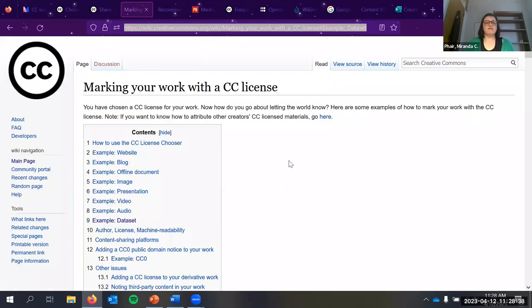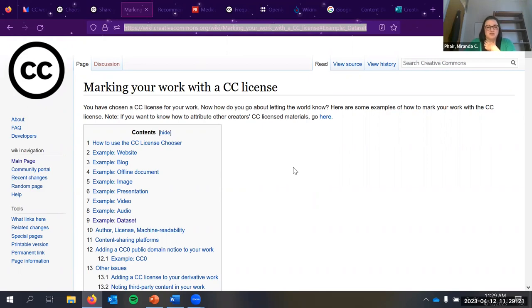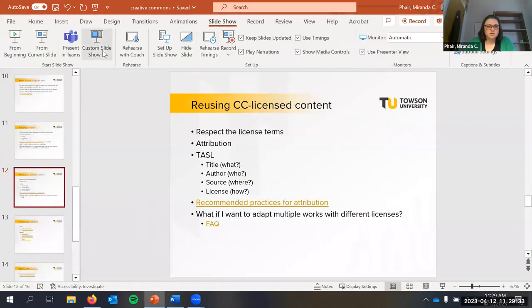If you're depositing something in the institutional repository ScholarWorks and want to release it under a Creative Commons license, there's a mechanism in the repository that will automatically apply the badge for you. If you're not sure whether you're allowed to do that because something has been previously published, you can email me and I'll look into it — I can help with that.